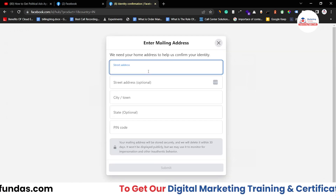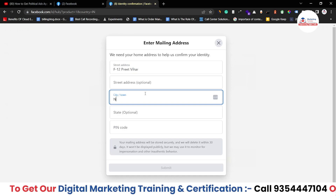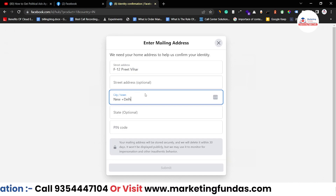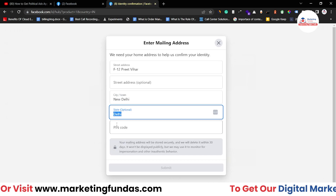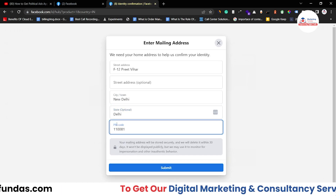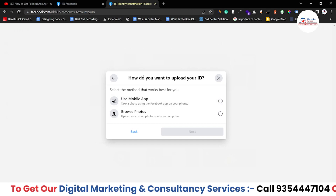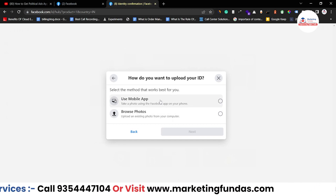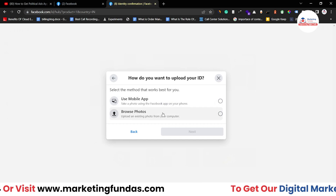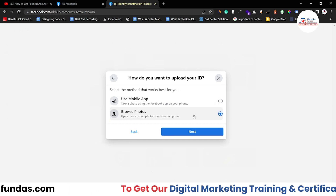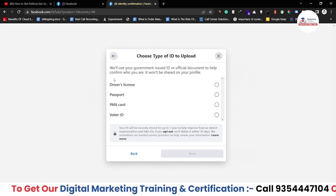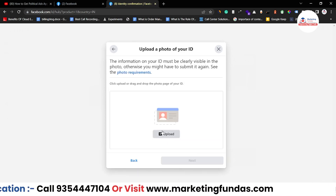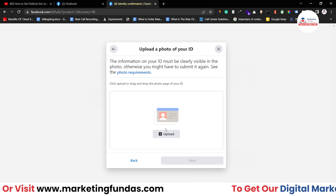Click Next. First, add the address. Let me add New Delhi, then select the state, then add the pin code. Now click the Submit button. Now it is asking to upload the document — how do you want to upload it? The first option is 'Use Mobile App' and the second is 'Browse Photos'. Click on 'Browse Photos' and hit Next. These are the document options you can upload. I'm going with PAN card. Click Next — now I just have to upload the PAN card.